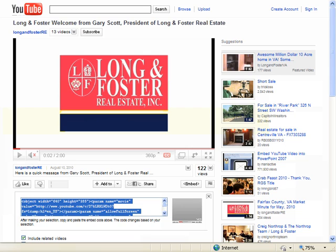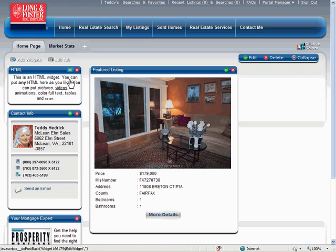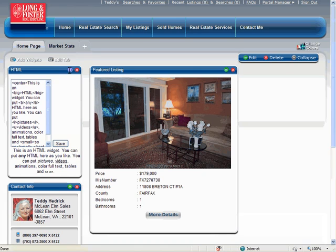You now need to go to your HTML widget to paste this code into it. To add the YouTube code to your HTML widget, click the green Edit icon on the top right of the widget. This will open the HTML widget for editing.